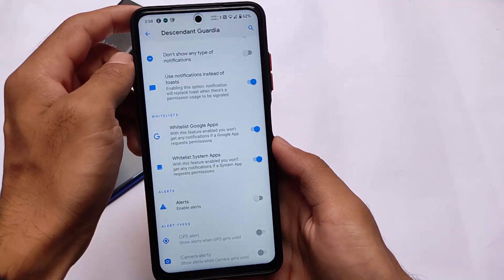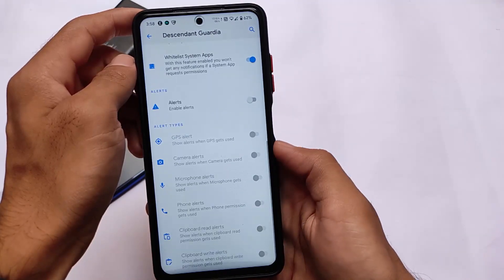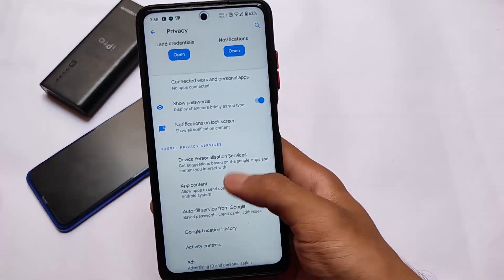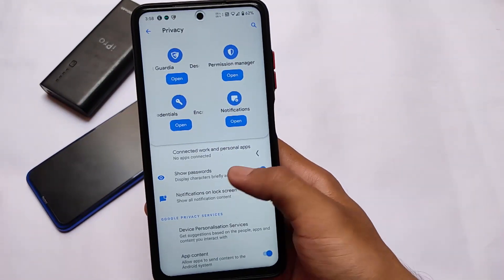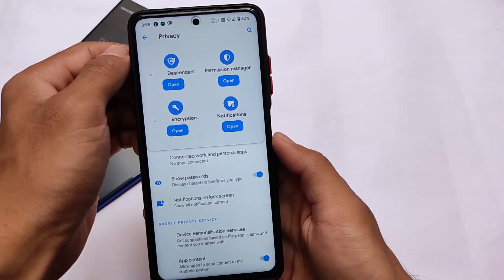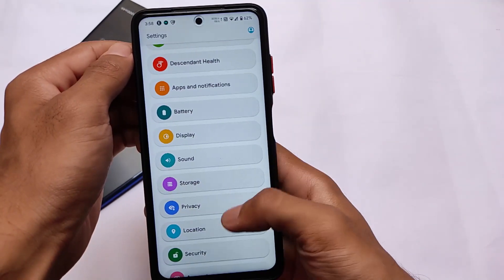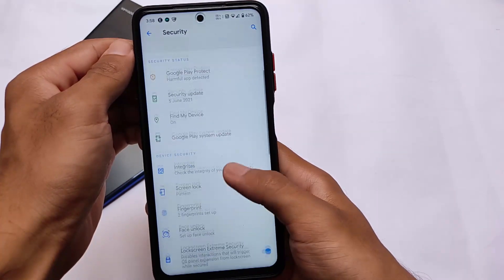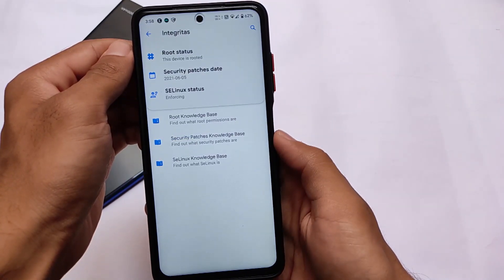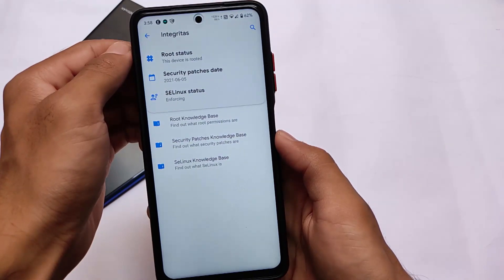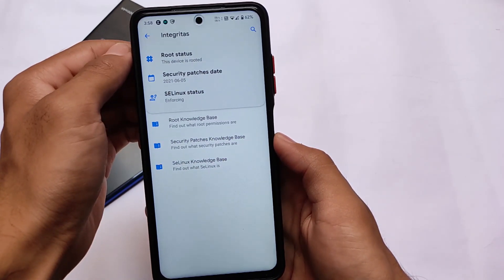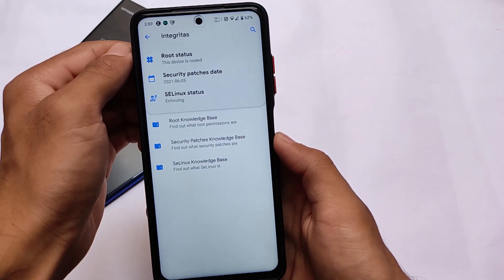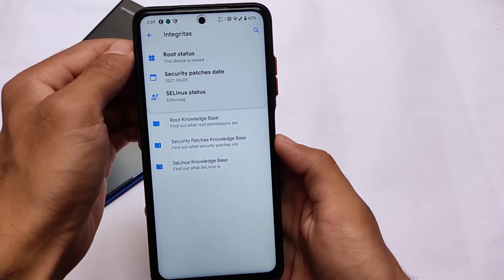That's a very important and useful feature — I like it a lot, and I don't think you get this in other custom ROMs. Descendant is just one of the great custom ROMs focused on your privacy. It also has other privacy features including permission manager options in the security section, app locker support, and an option that shows if your device is rooted, the security patch level, and the SELinux status — called 'Integritas' here — which is something different but still useful.